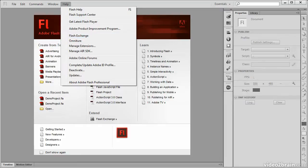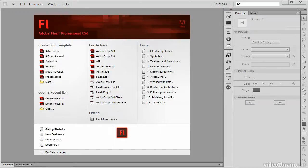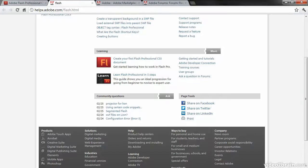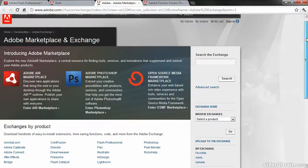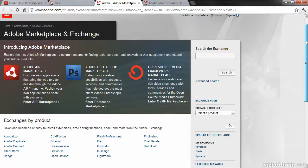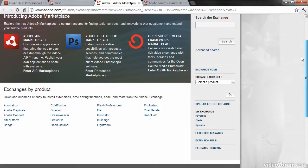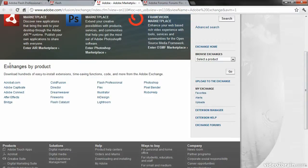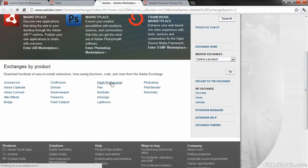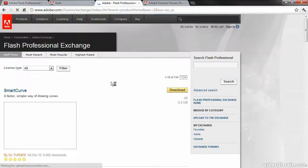Popping back over to our web browser, we can see that from the Flash Exchange link we actually get taken to the Adobe Marketplace. From here we can choose specific products, so if we want Flash Professional, we can just click on that.